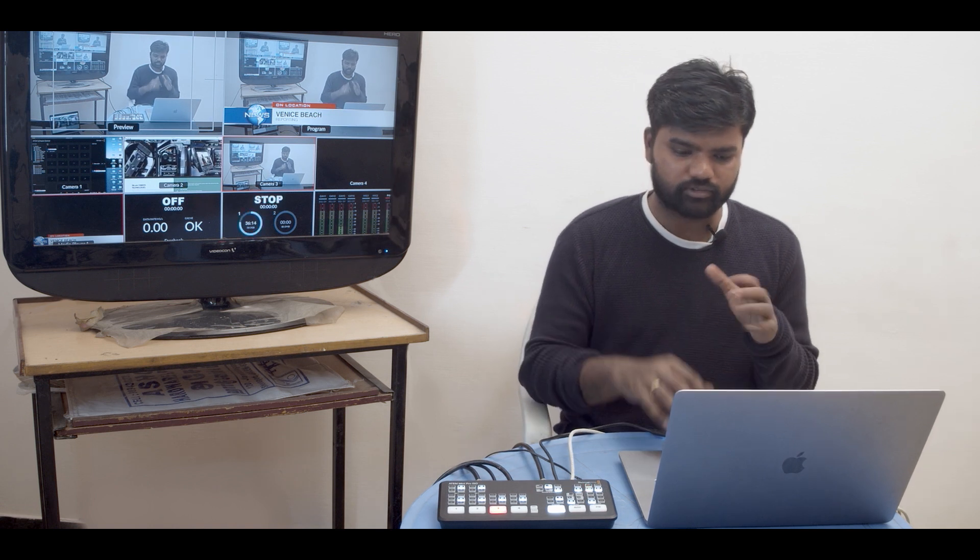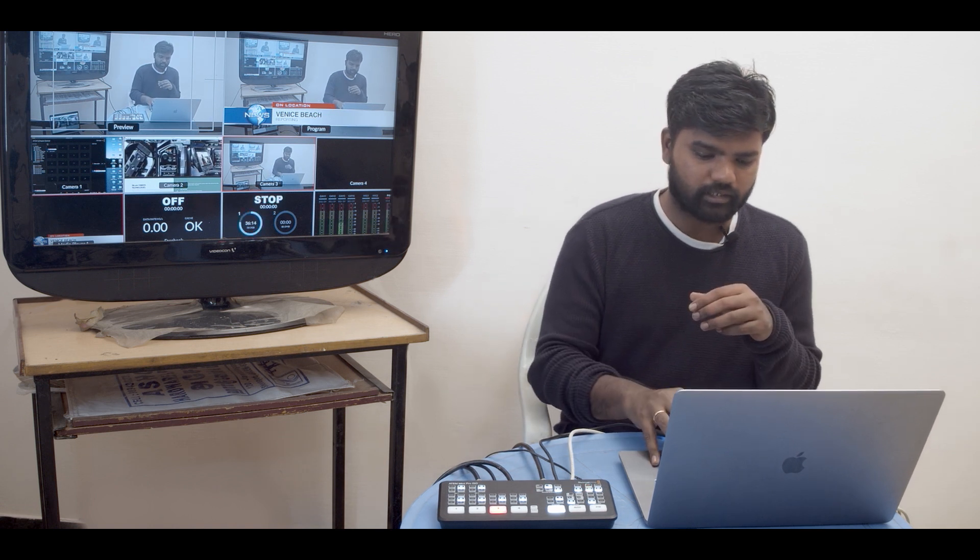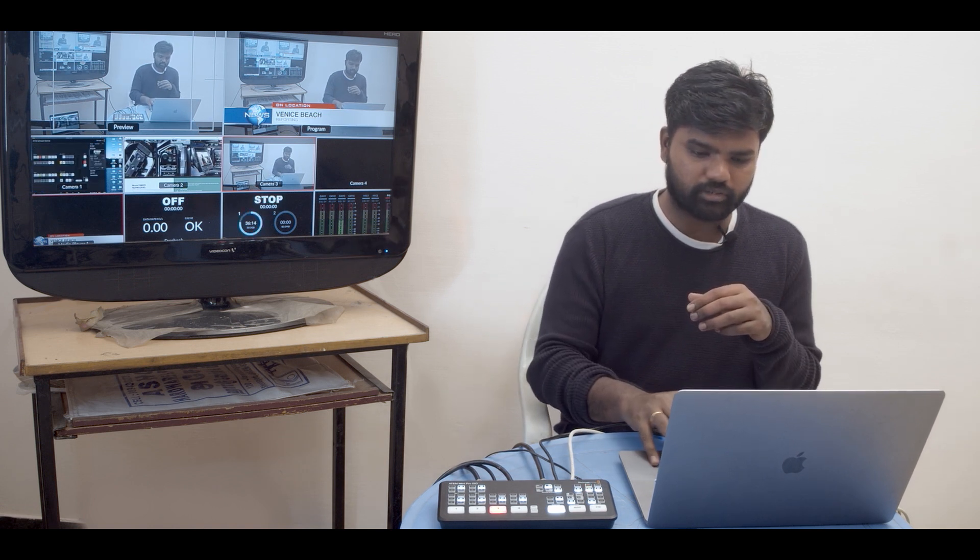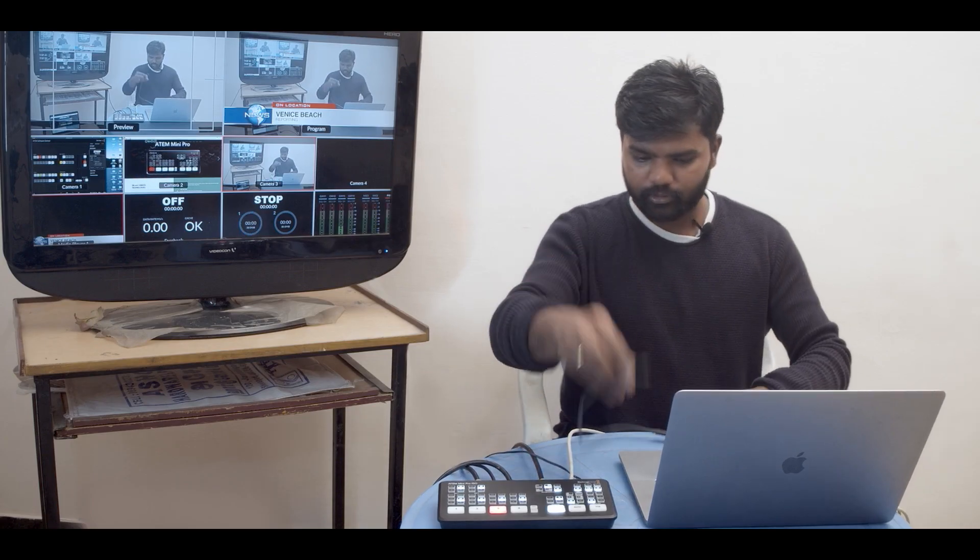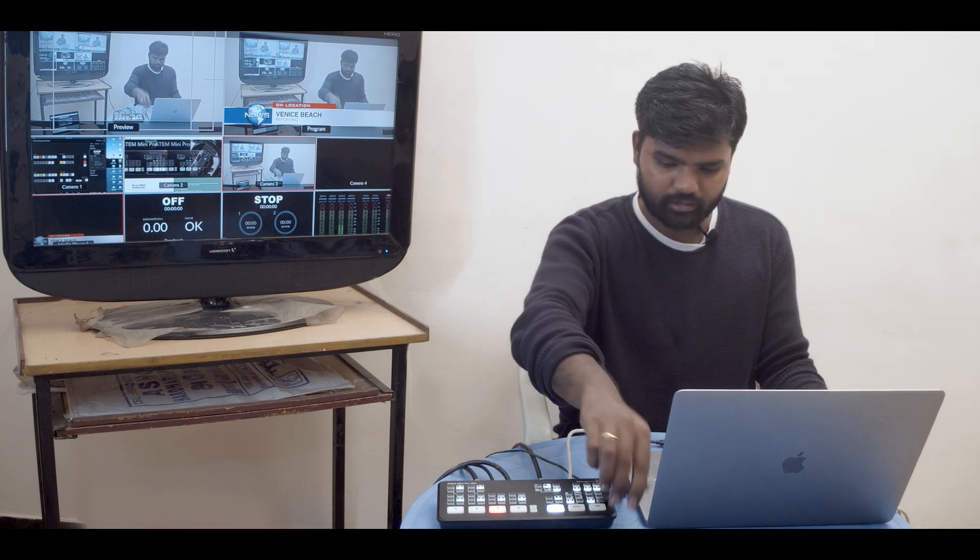And we have stopped and in the switcher also you can see it has stopped and everything is done. So I'm going to just plug this out and I'm going to plug it into my computer.